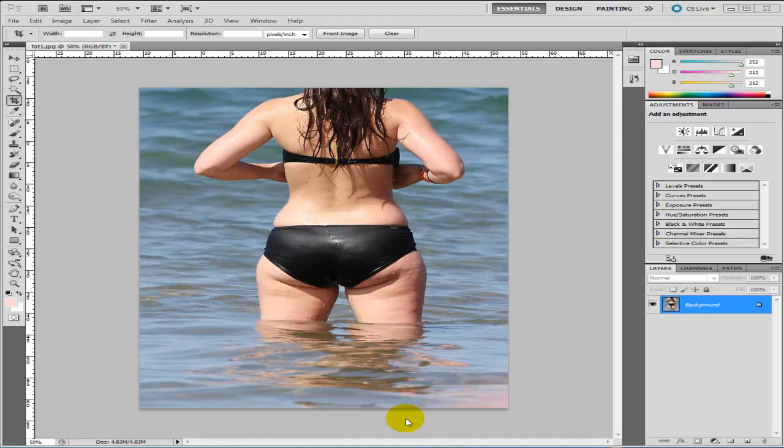Hi guys, MTS Tutorials here. In this video I'm just going to show you how to lose weight with Photoshop. It's really easy — you only need one tool for this.